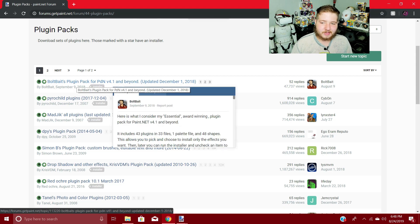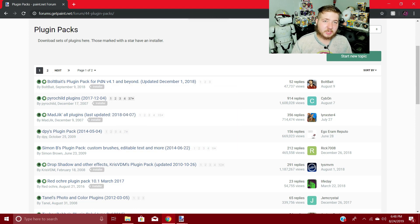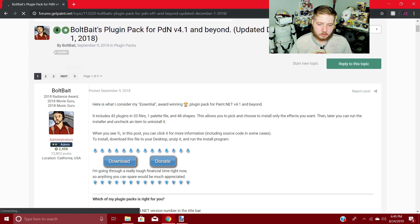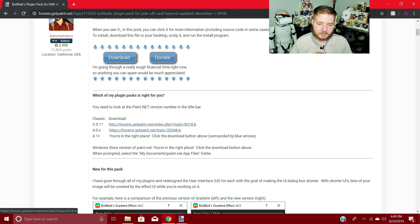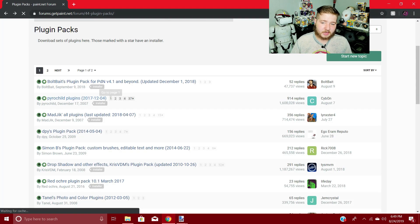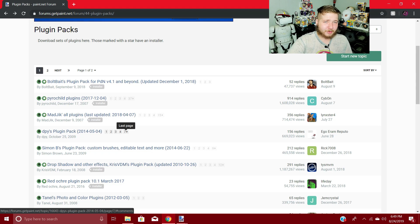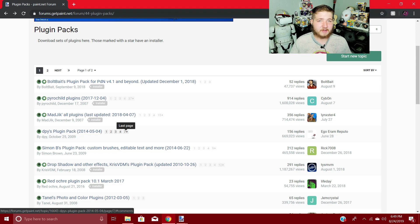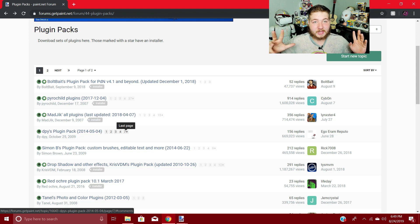So here we have a list of paint.net plugin packs you can install. Anything with a store icon beside it will come with a free installer, which makes it really easy and simple to set up. Just click on whatever one you want, find the download link, and it'll install itself. There are a lot of really cool plugins you can use for paint.net that make your life incredibly easy. This is a great open-source software. If you want to support the creator, he has a PayPal and you can also buy it on the Windows Store. I highly recommend it for anyone getting into graphic design.